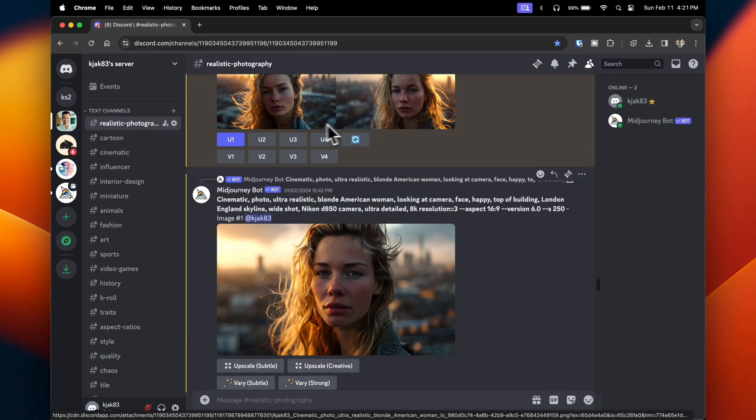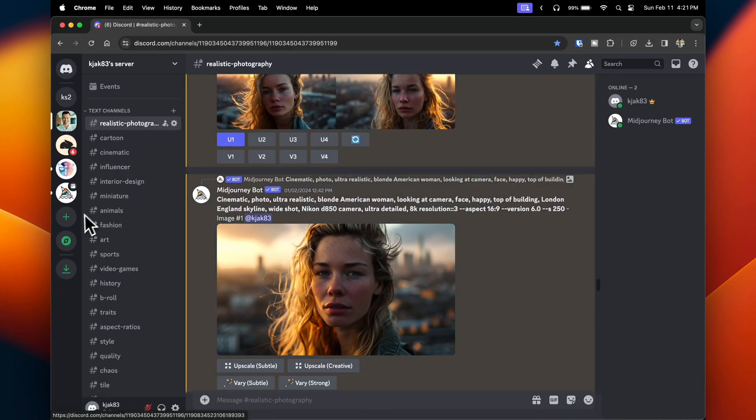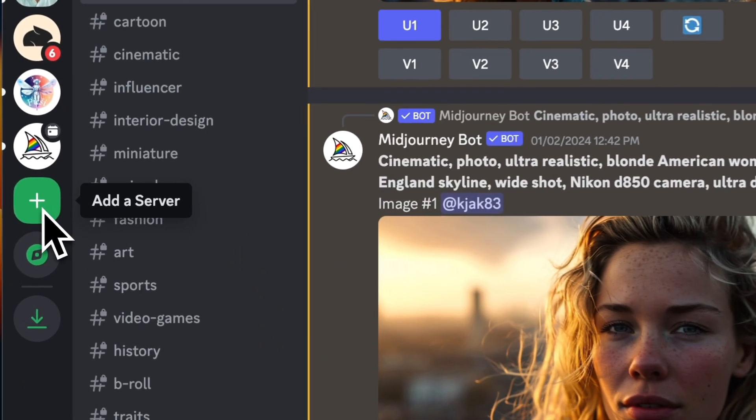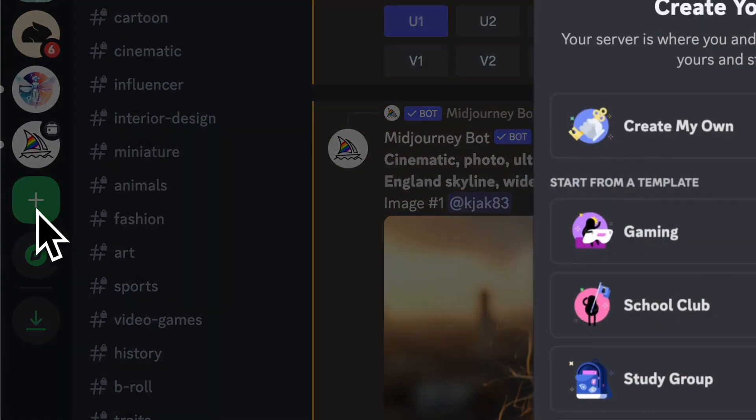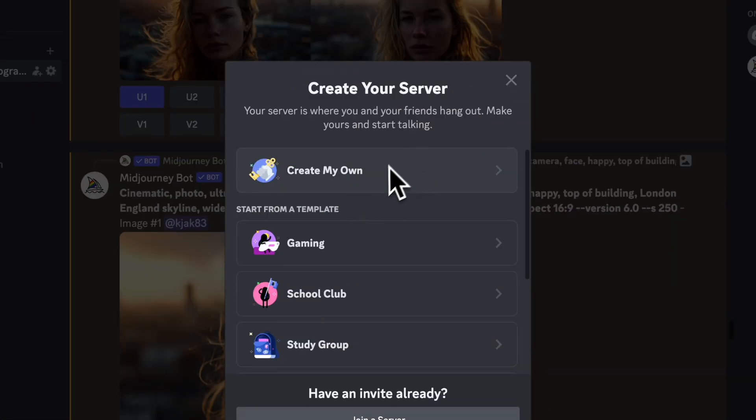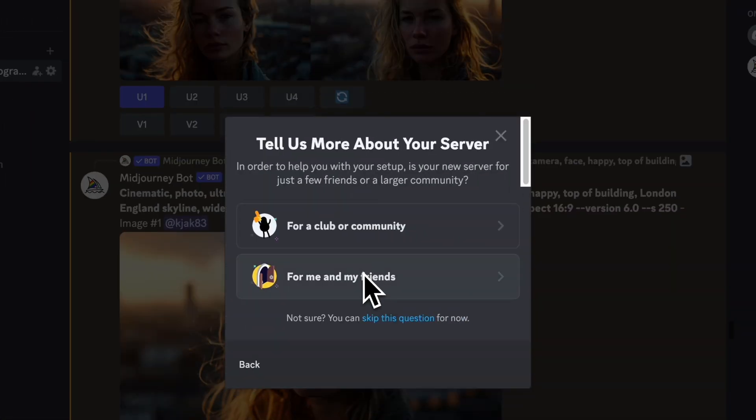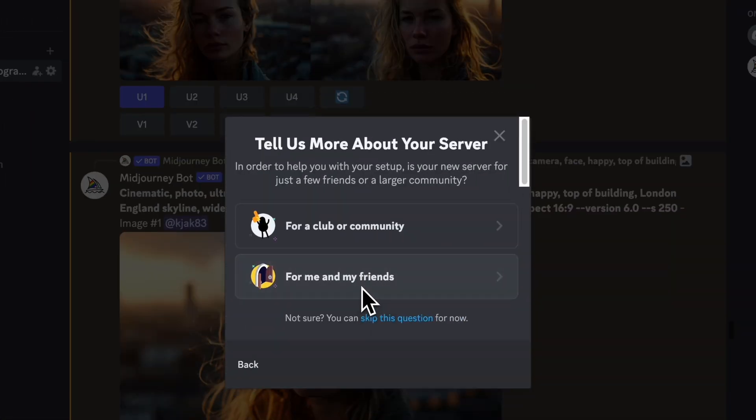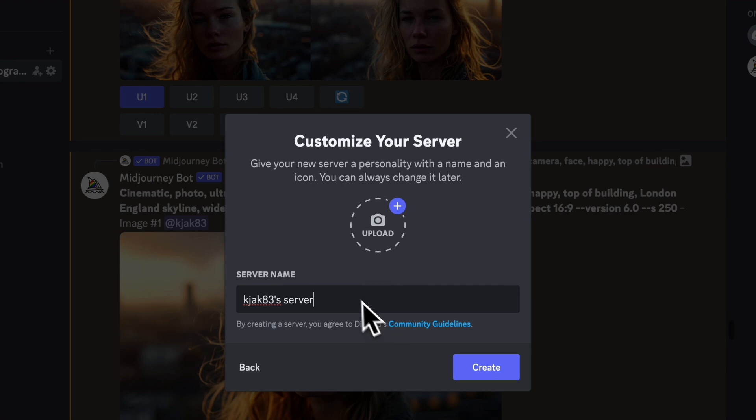In Discord, you'll want to click on the plus button at the bottom left. Click on add a server, then go to create my own, and select for me and for my friends. Name the server whatever you want and click create.